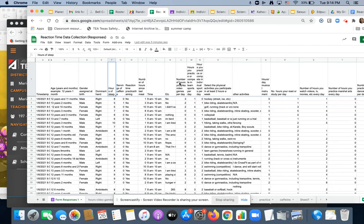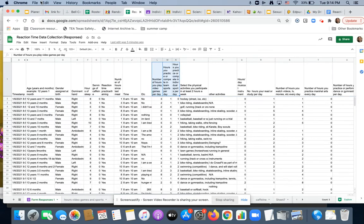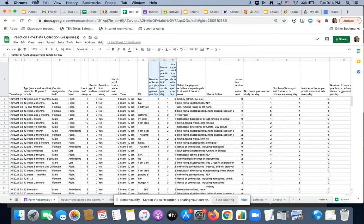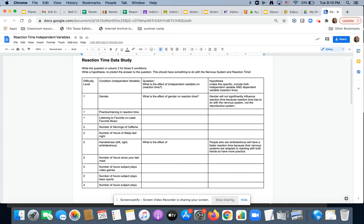You're going to pick just bits and pieces of this data to analyze. That way, everybody has a choice. So everyone is going to get to choose what data they want to analyze. Now, very first step, I made this document for you.